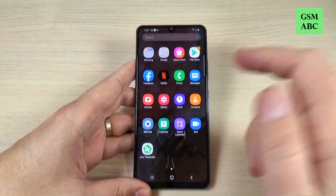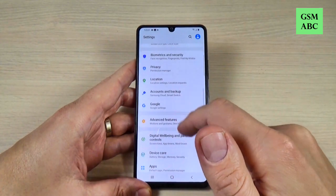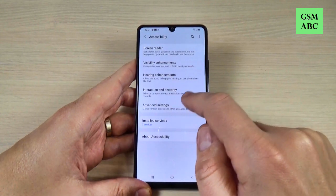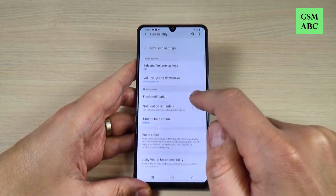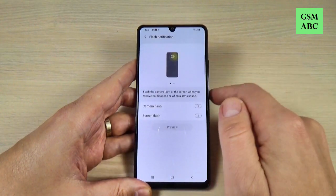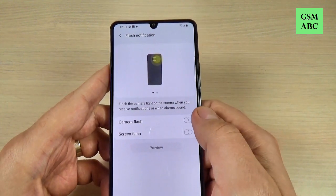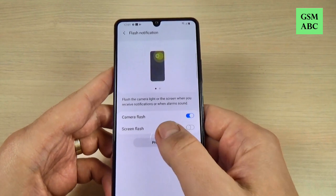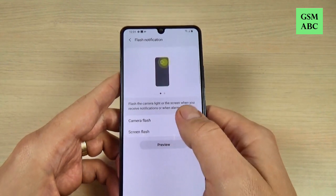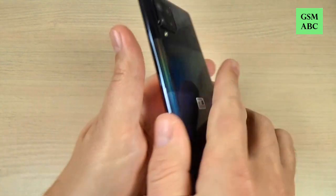To do that, just go to Settings, scroll down and go to Accessibility, then tap Advanced Settings — you will find Flash Notification here. Press on it and you have two options: the first is Camera Flash, and you can also enable Screen Flash. I will enable only the Camera Flash, and now let's test this function.